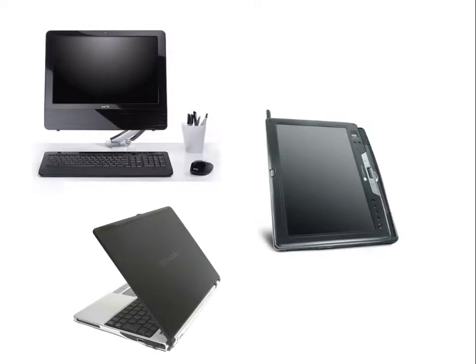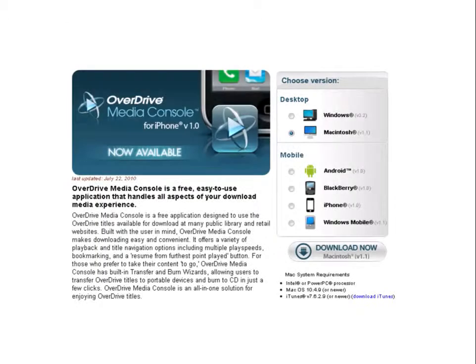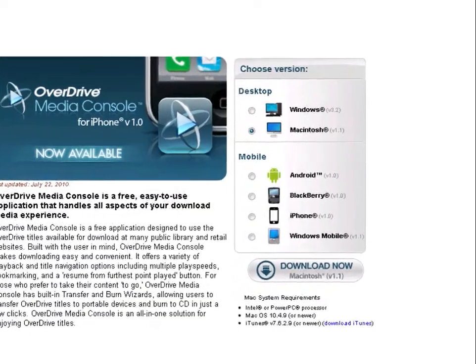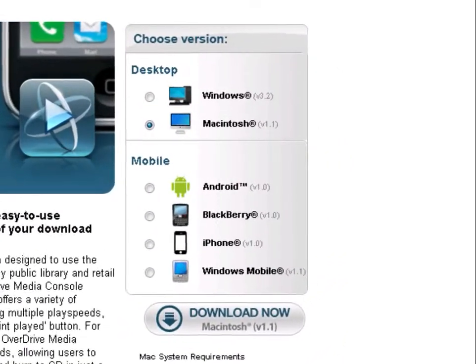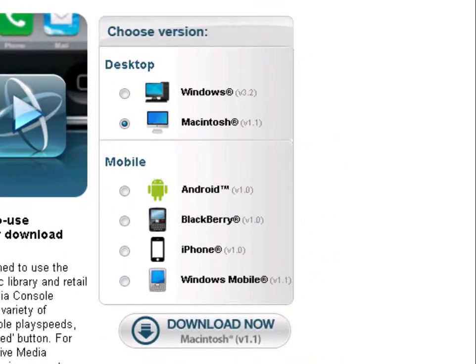If you're on a Mac or a mobile device, you won't be able to copy these steps exactly. Watch this video through, but then check out the specific tutorial about the differences for your device.